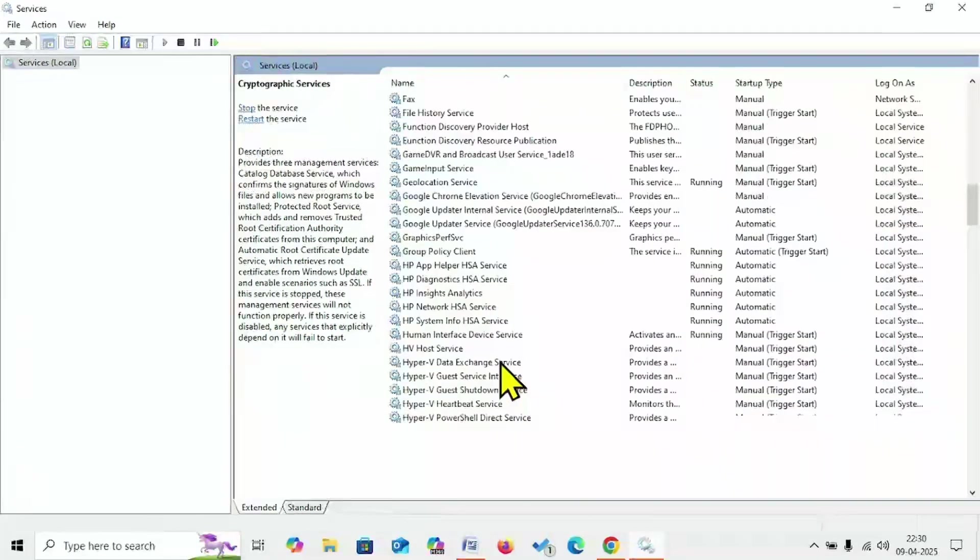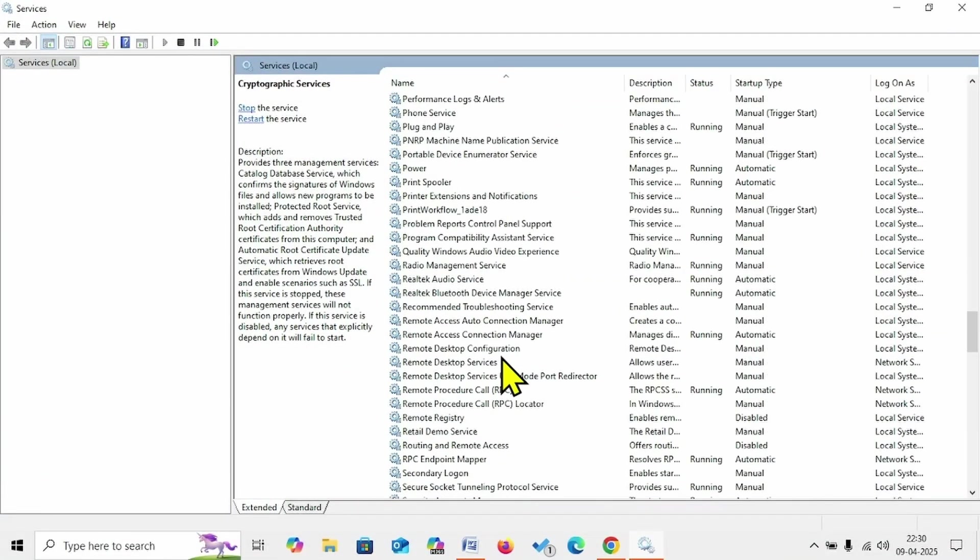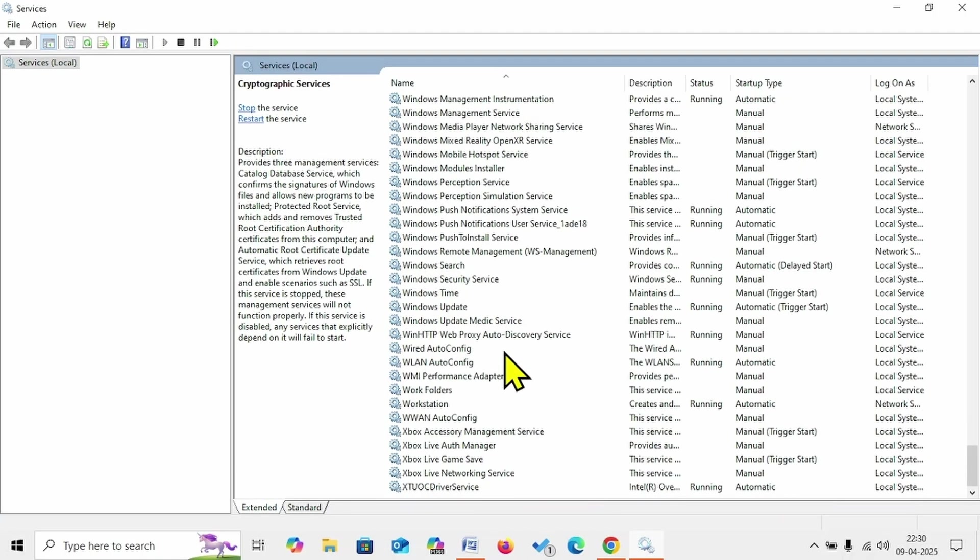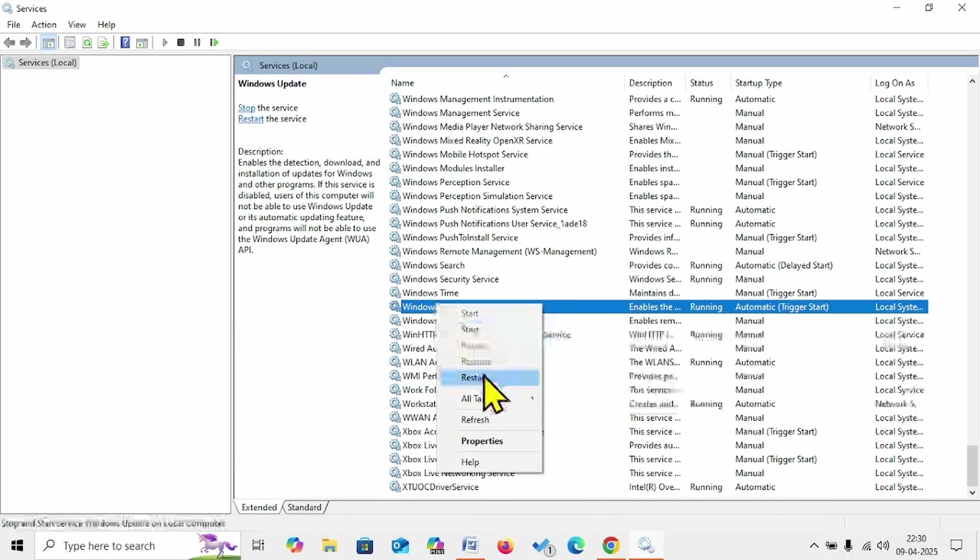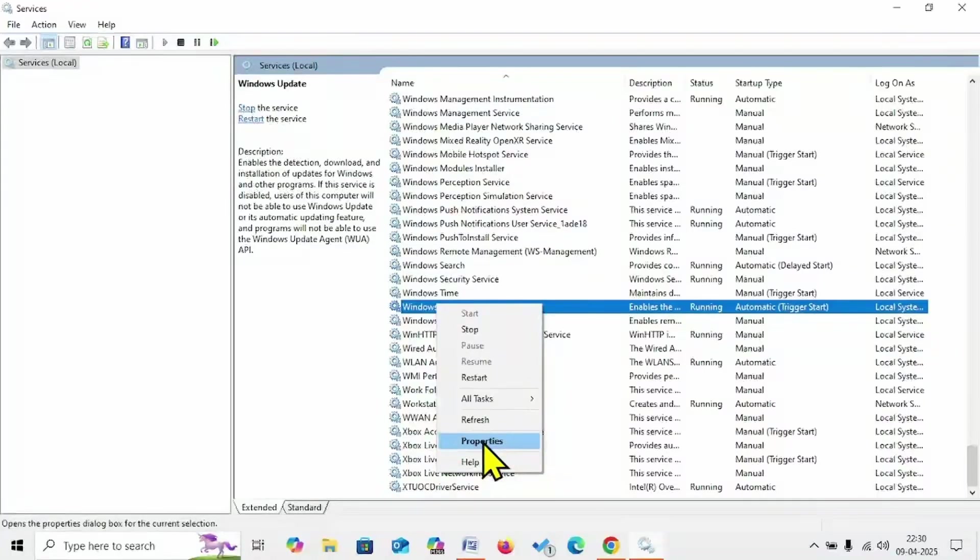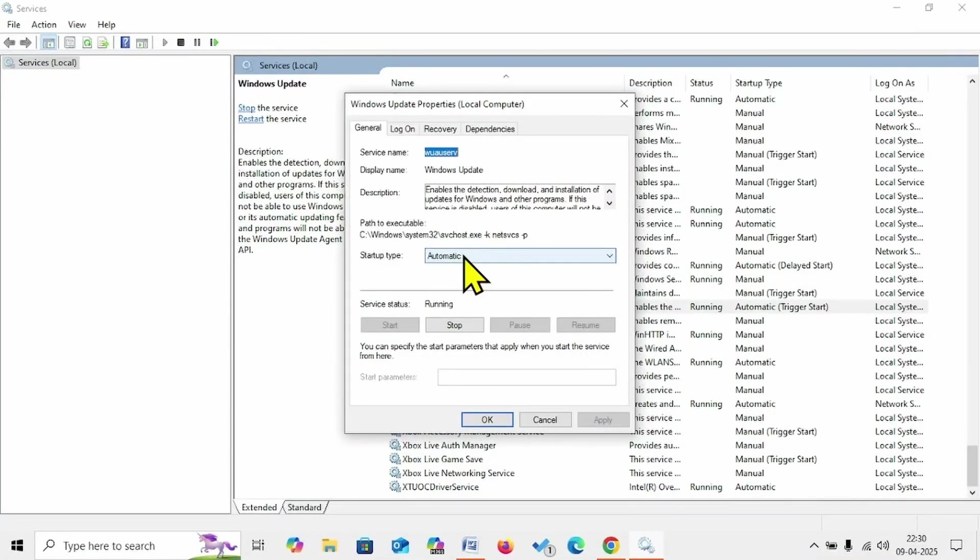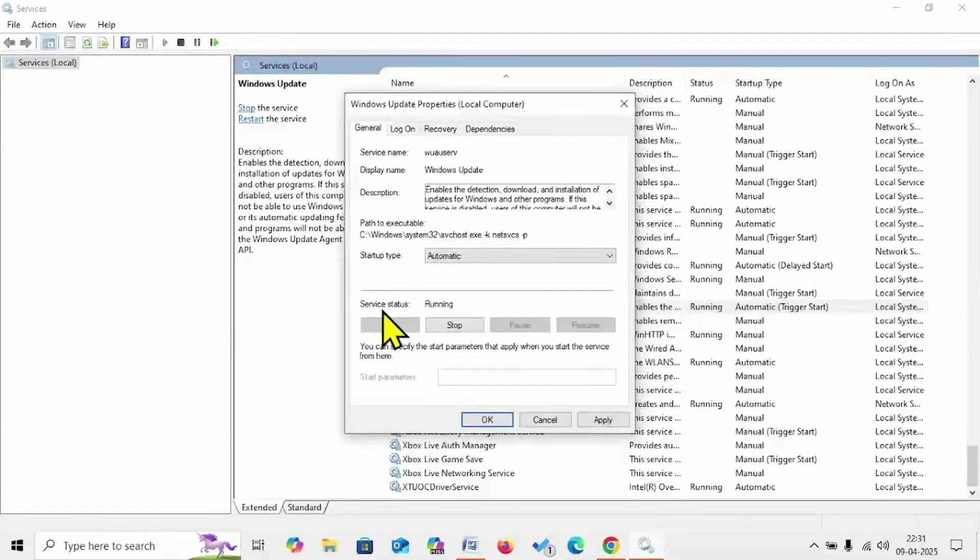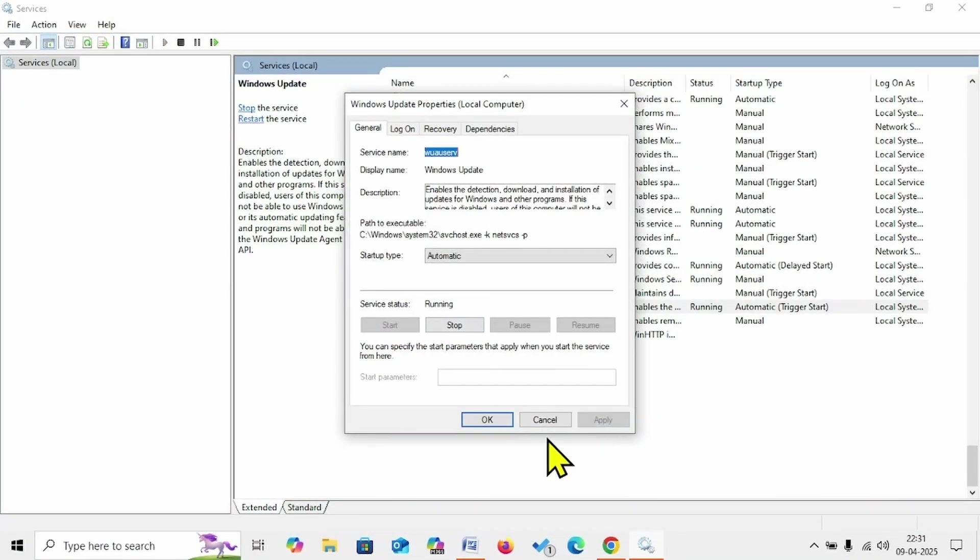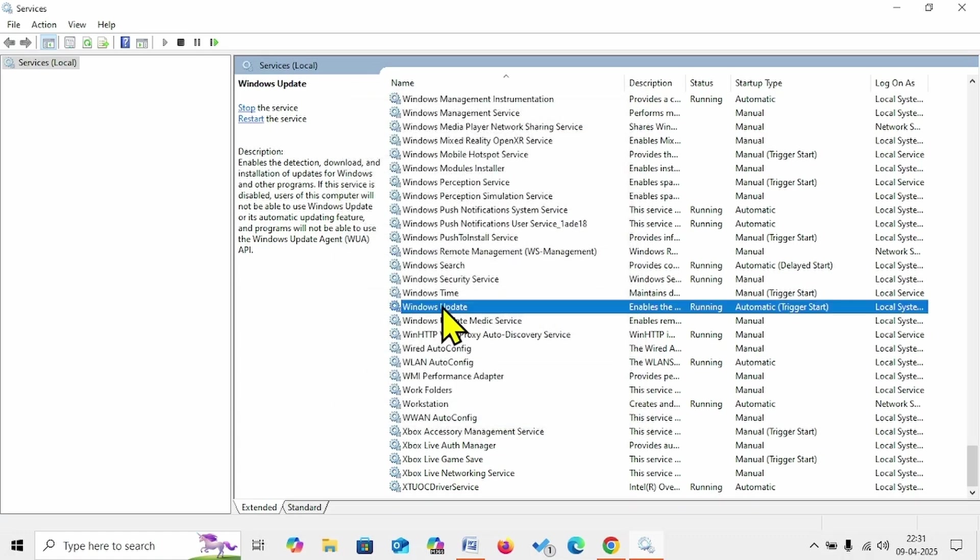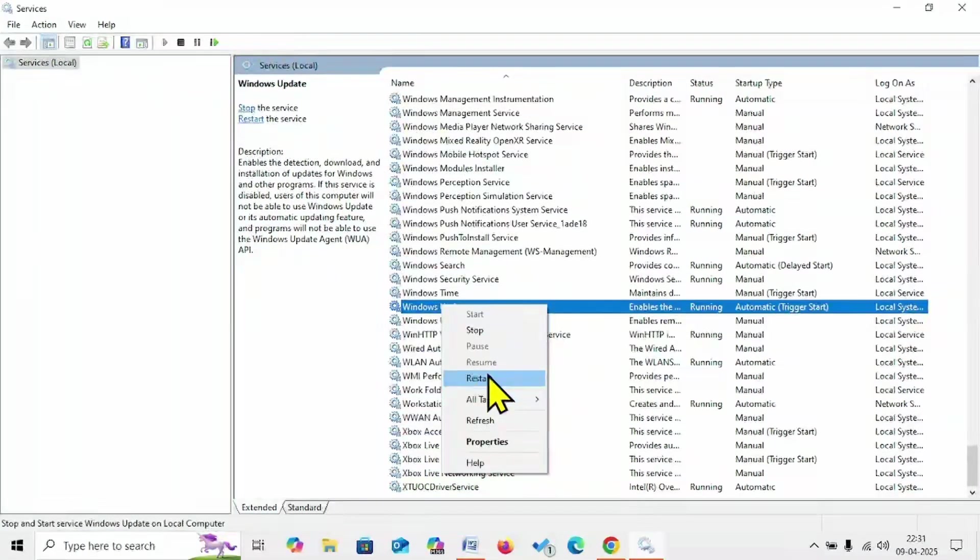Then go to Windows Update. Right-click on this service, select Properties. Make sure that startup type is Automatic. If it is not automatic, click on this dropdown, select Automatic. Click on Start if the service is stopped. Click on Apply, click on OK. Right-click on Windows Update, select Restart.